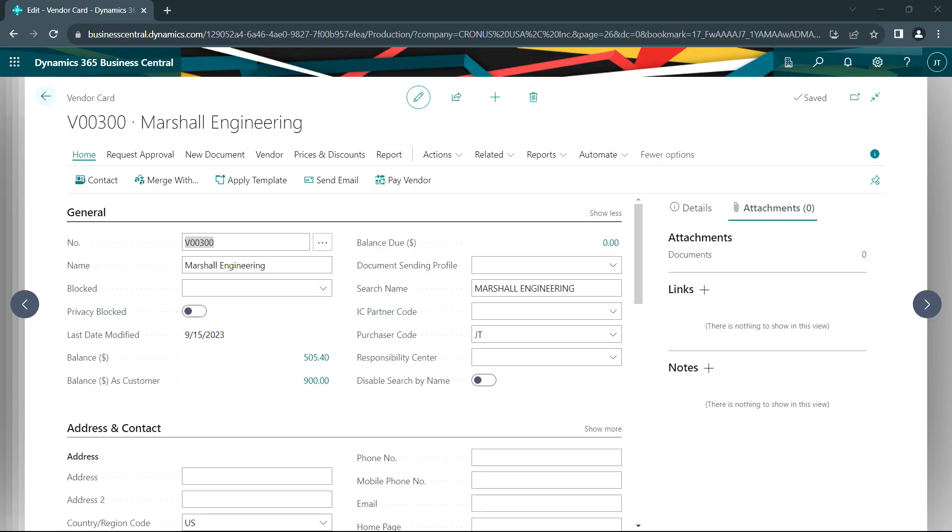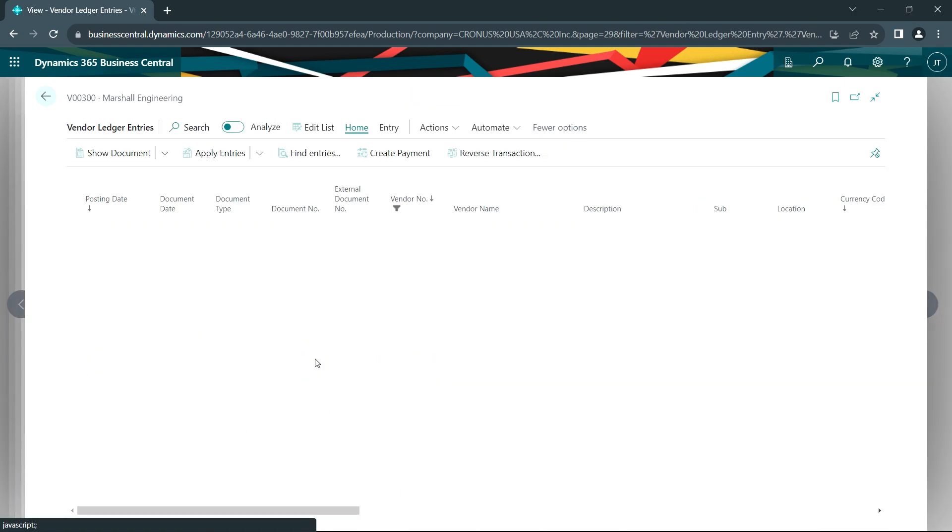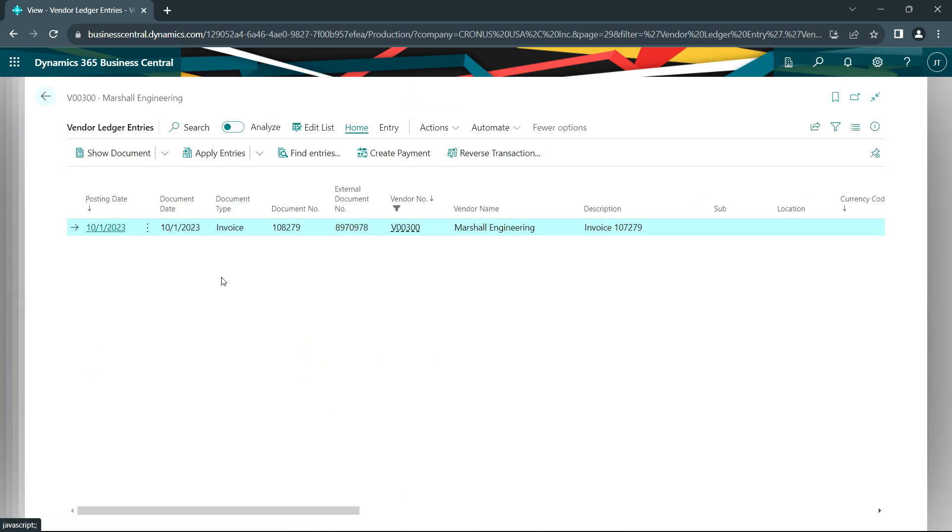So now I've posted a couple transactions to this entity, Marshall Engineering, as a vendor and also as a customer. So as a vendor, we're looking at the vendor card here. I can drill down and see those transactions here.